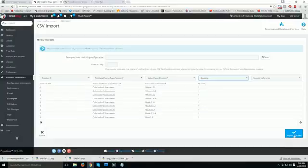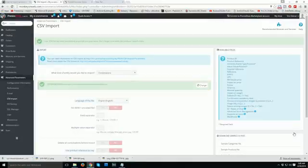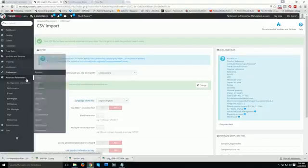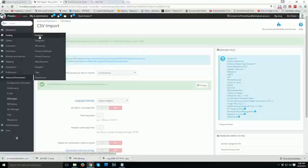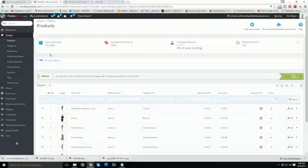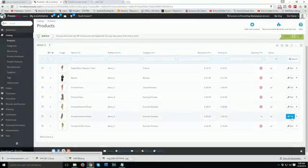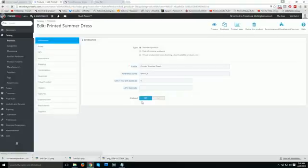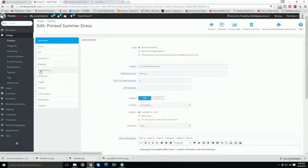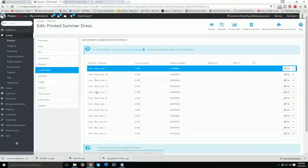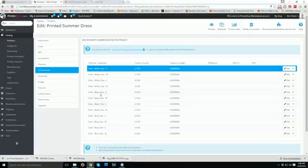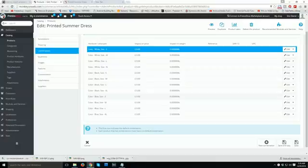Click on Import CSV file. The import of product number six's combinations is complete. To verify, go to the product section, open the product, and check the Combinations tab — the import has been successfully done.